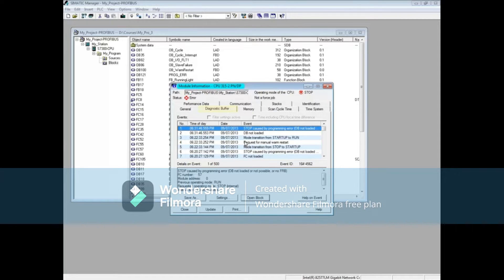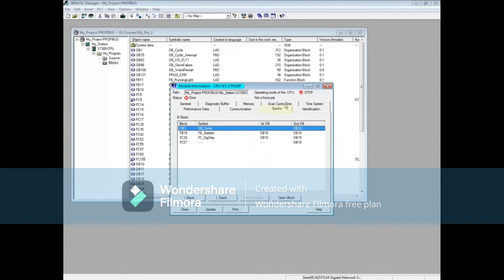In the module information tool, the diagnostic buffer is a good first choice for troubleshooting — here you can usually find general information on a system-detected error. Click the stacks tab. The stacks tab contains the block stack, which shows the calling order of the blocks up to the fault, and the I or interrupt stack, which shows the value of all the PLC registers and the status word at the time of the interruption.